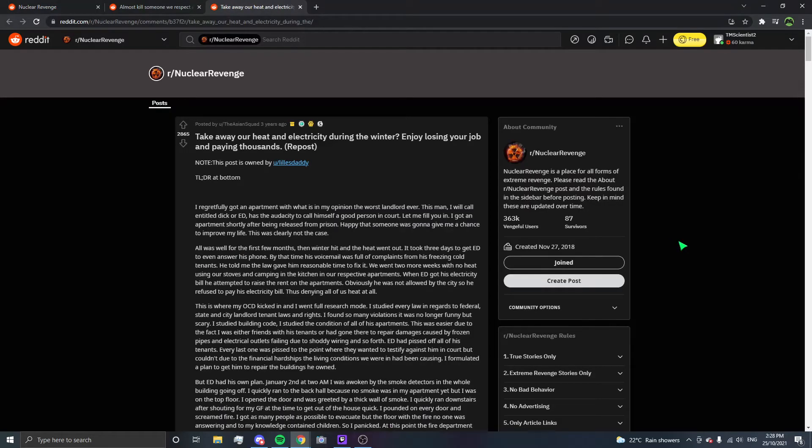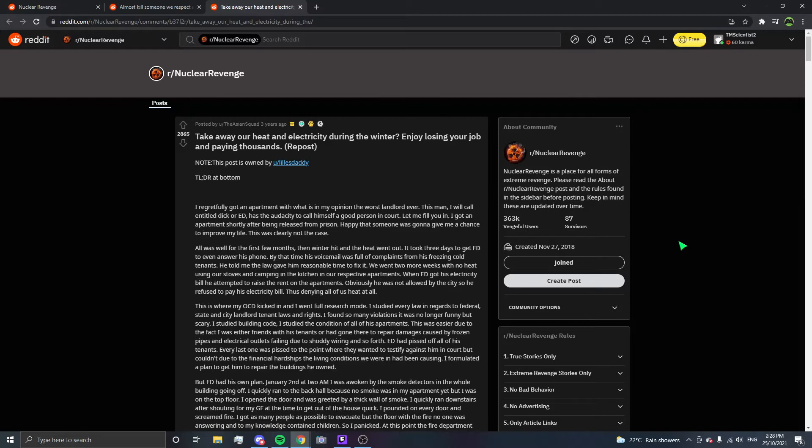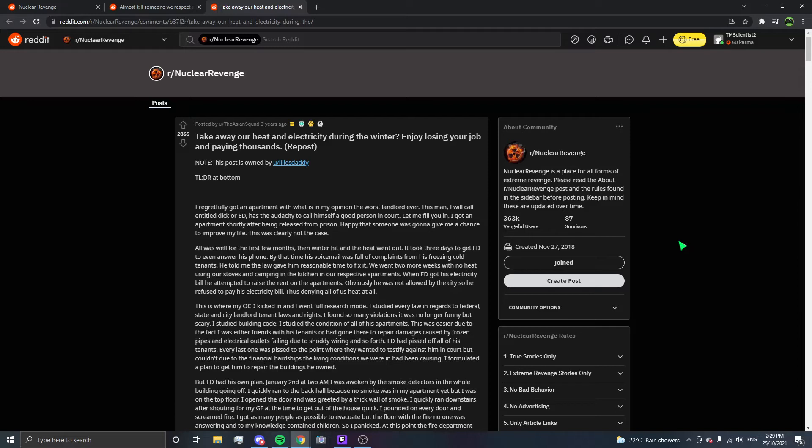We'll start with this one: Take away our heat and electricity during the winter, enjoy losing your job and paying thousands. I regretfully got an apartment with what is, in my opinion, the worst landlord ever. This man, I will call Entitled D or ED, has the audacity to call himself a good person in court.